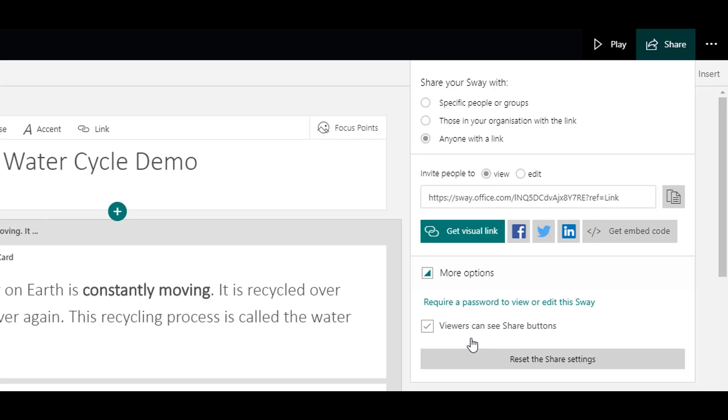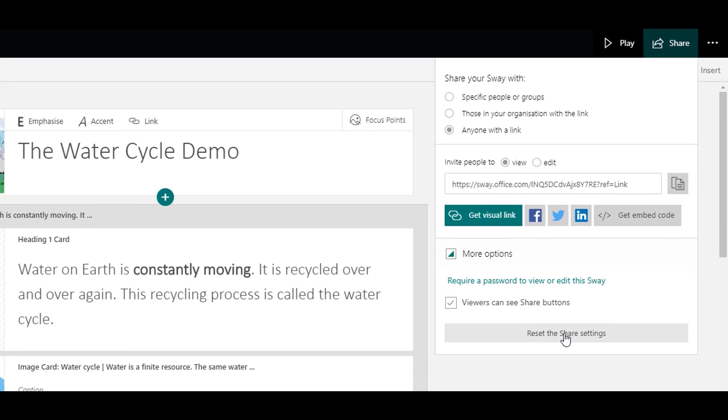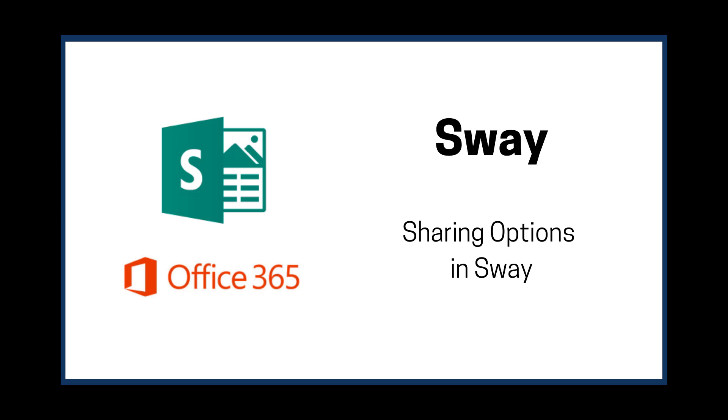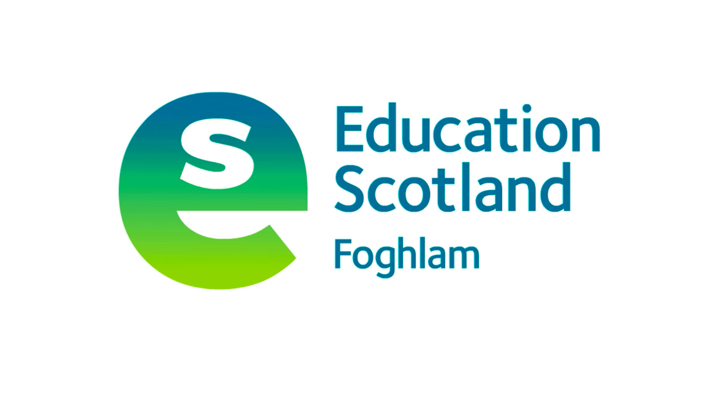You can then click reset the share settings and it will go back to default.